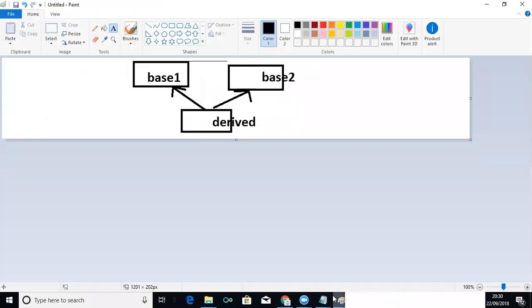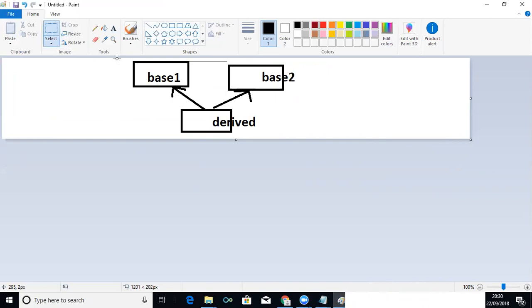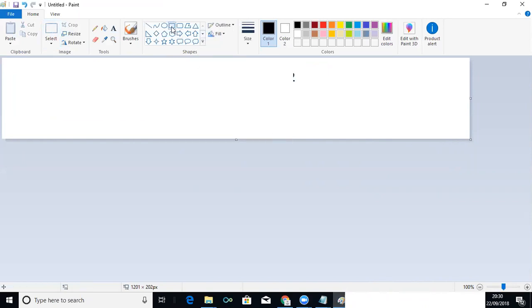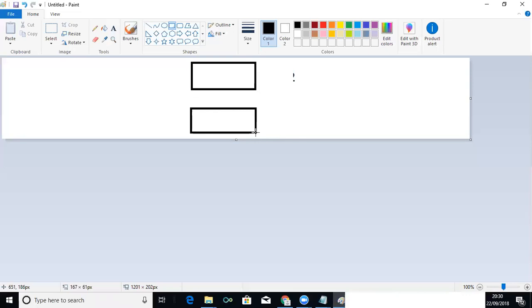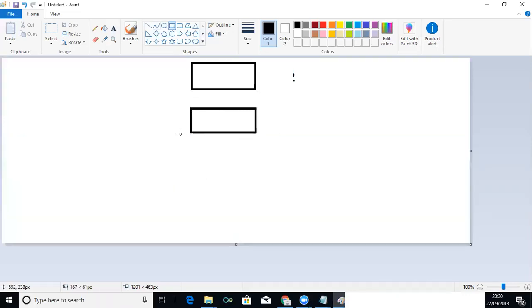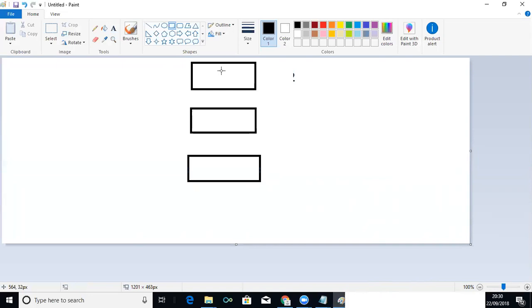Let me start with multi-level inheritance. We know that in single inheritance we have a base class and a derived class. In multi-level, we can have a single base class and a single derived class, but intermediately we can have many number of classes.